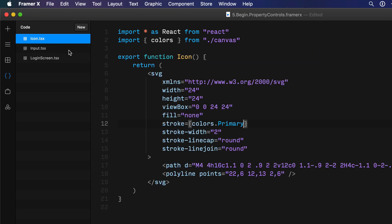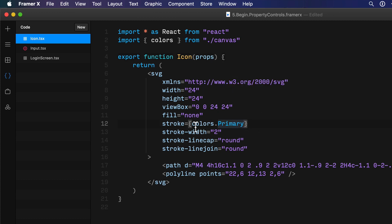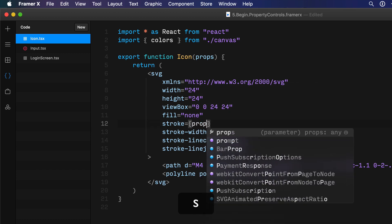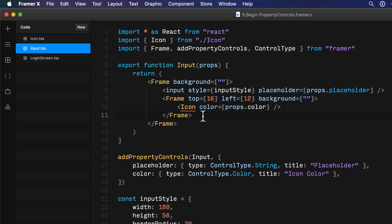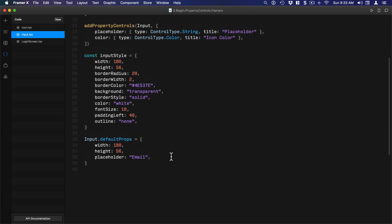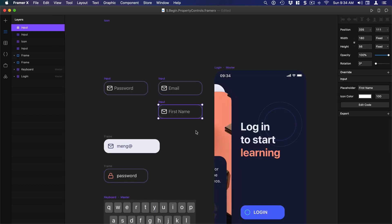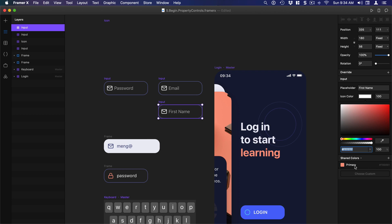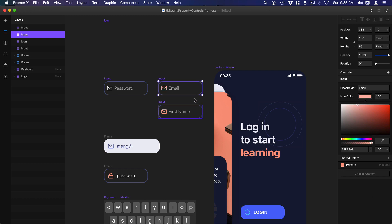We can go to the icon component, receive those props, and instead of using the color 'primary' we simply use props.color. There's a small error because we haven't set a default prop, so we're going to set the default prop to 'white' — if the user has not entered a color it defaults to white. Now when we test it, the error is gone, the code component is customizable with the color picker, we can even pick a shared color, and each instance can have its own color — that's very powerful.